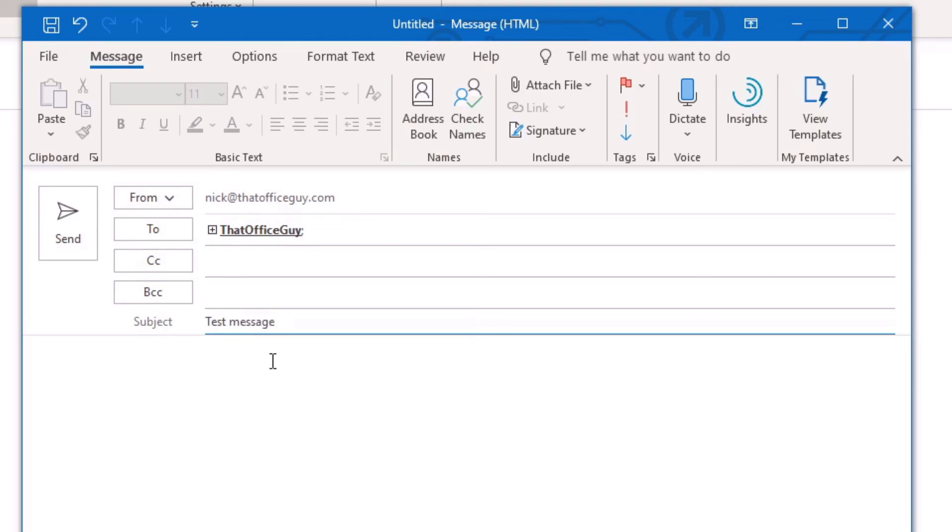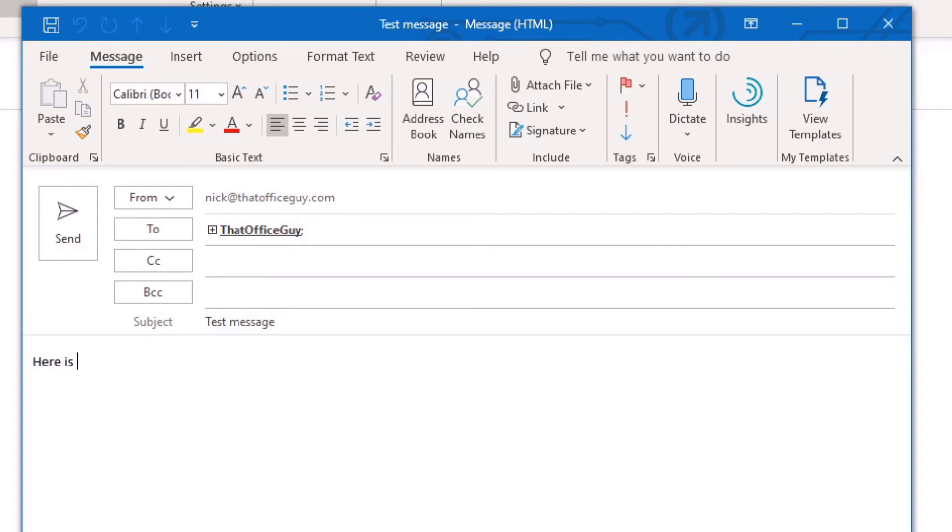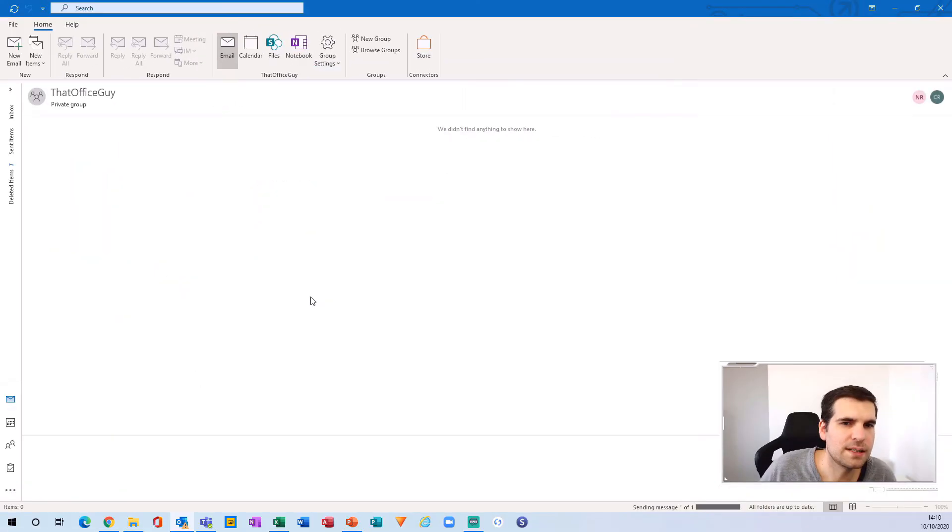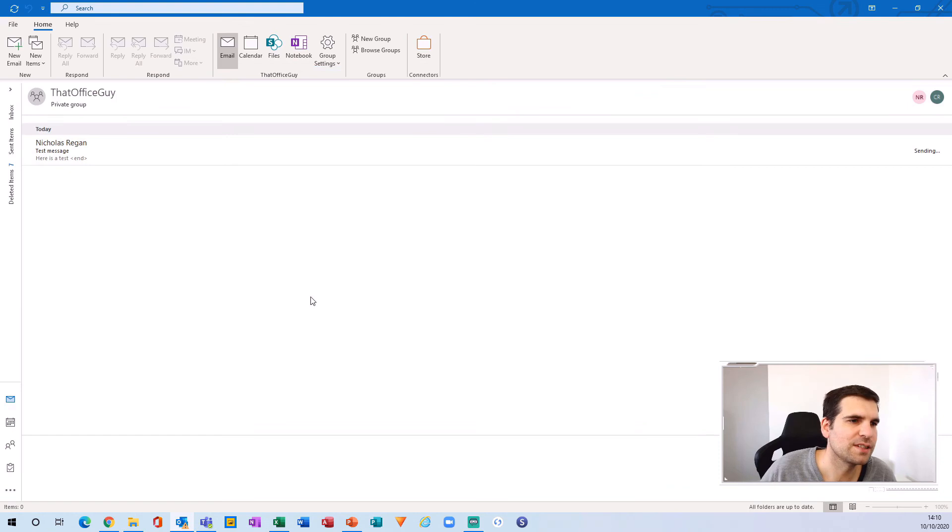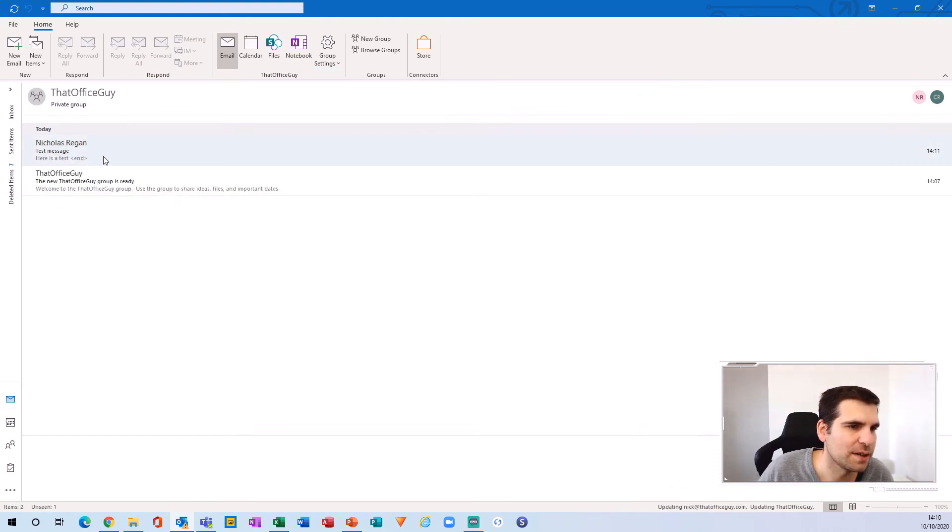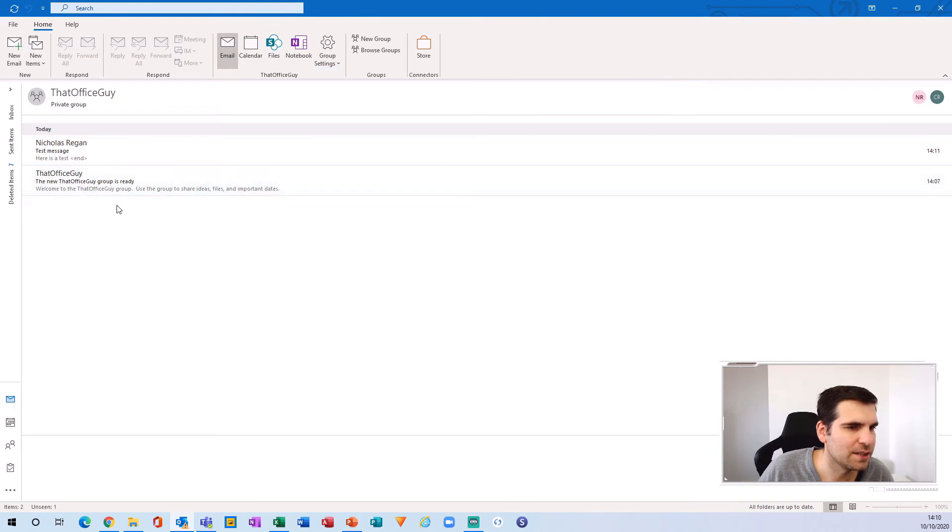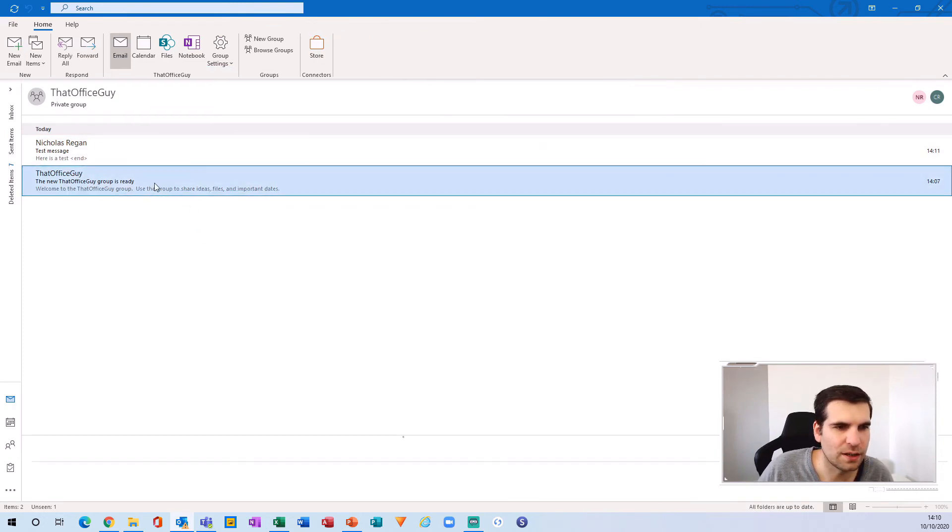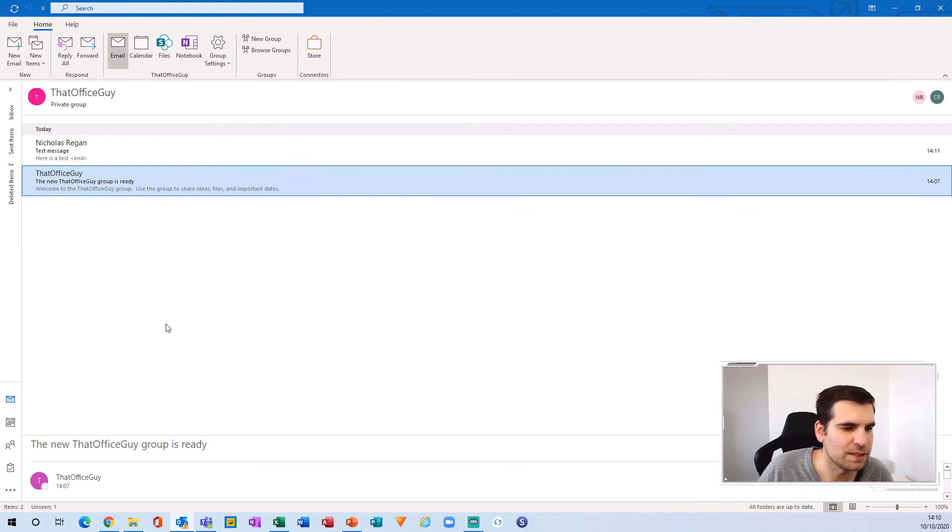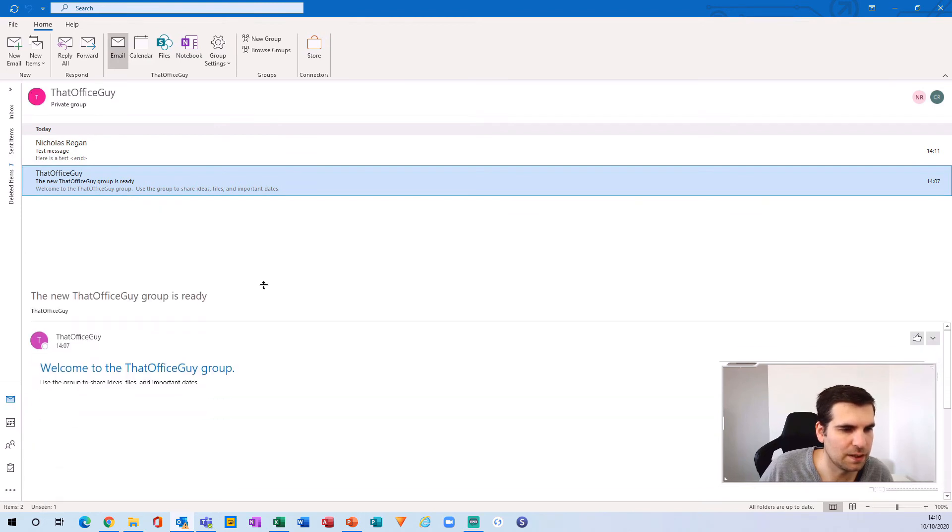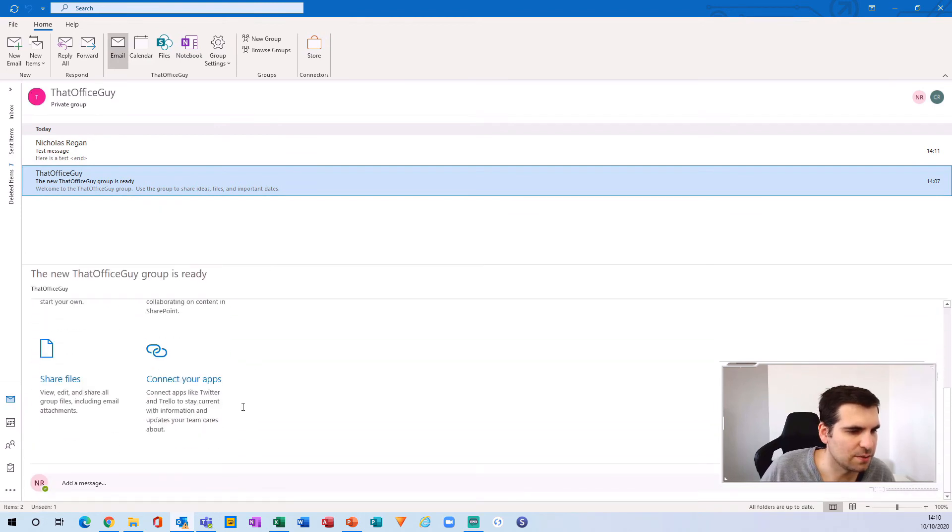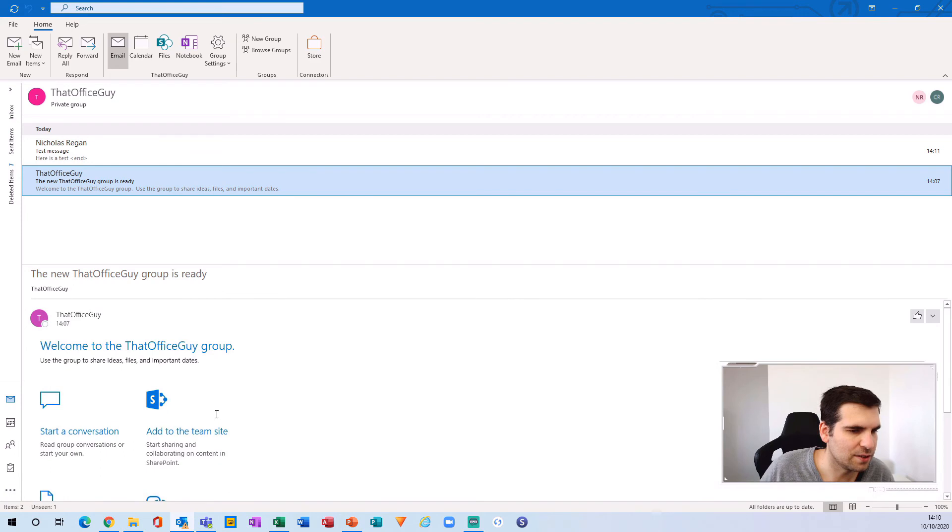And here is a test. And then I can send that. Now, when I send it, it should actually receive it into that office guy private group test message just here. And obviously we have a message here to say that it is ready for use as well. And I can obviously open this up if needed need to be.